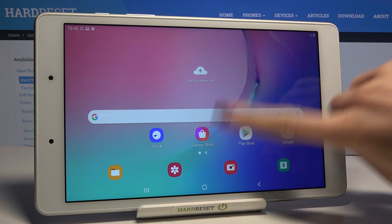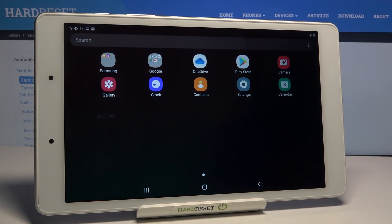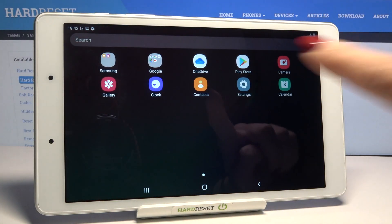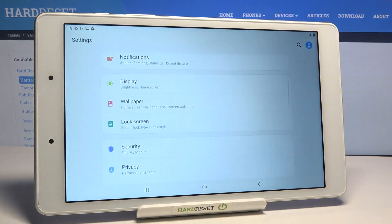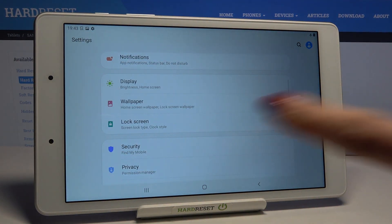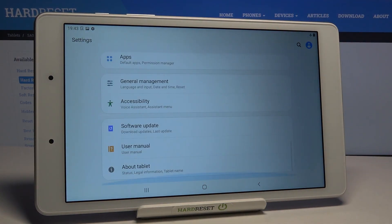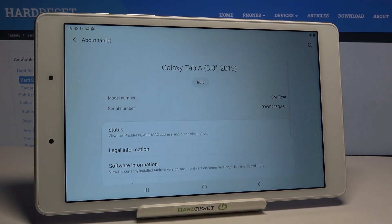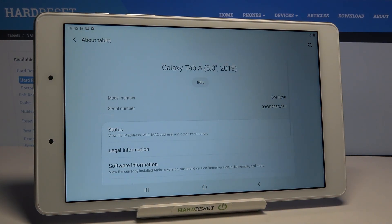First of all, you need to open the list of all apps, go to the settings, and then reach About Tablet. It's at the bottom of the list.